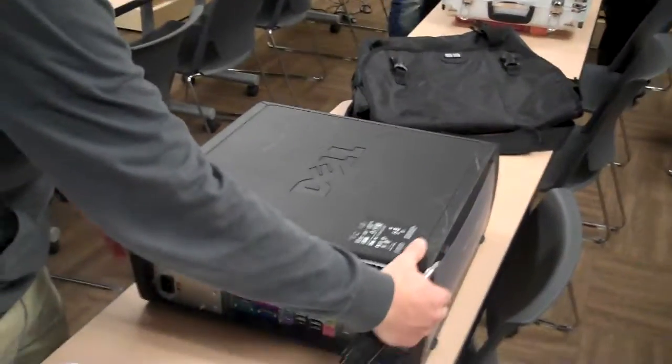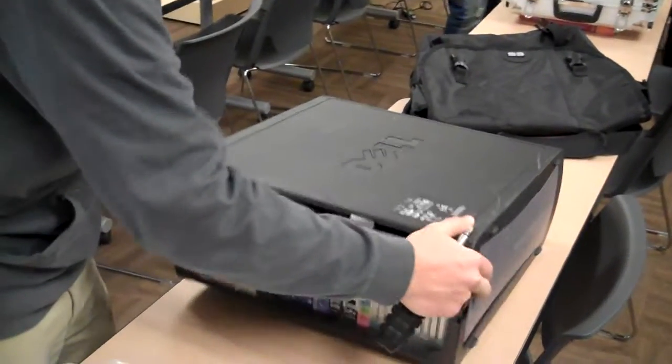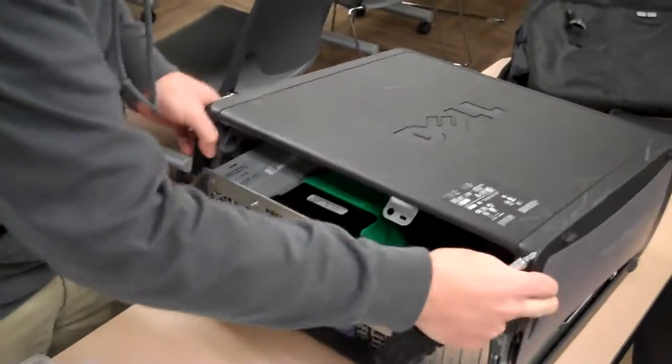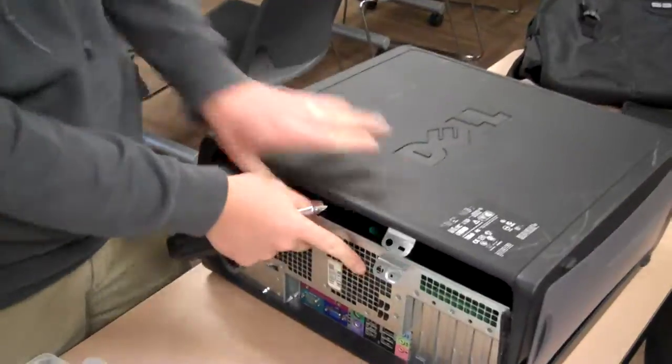So the first thing we need to do is go ahead and open the case here. Just press the two buttons on the front and bottom. Wiggle it.